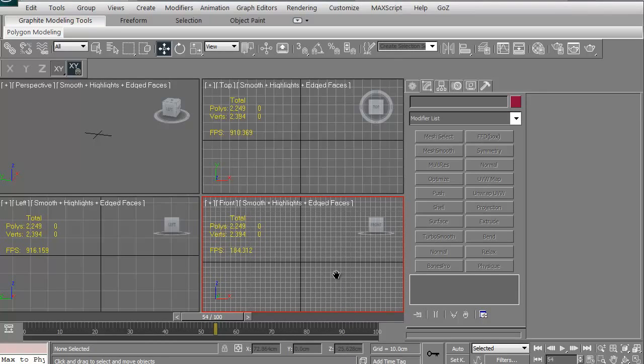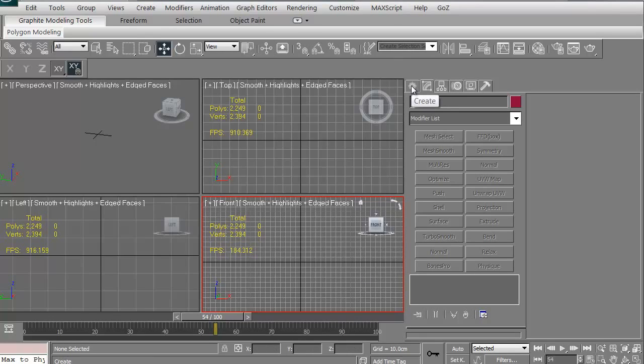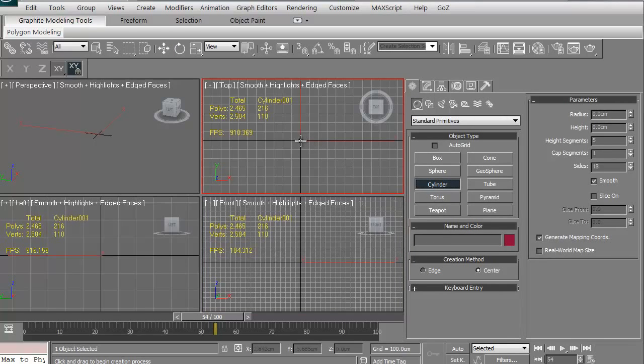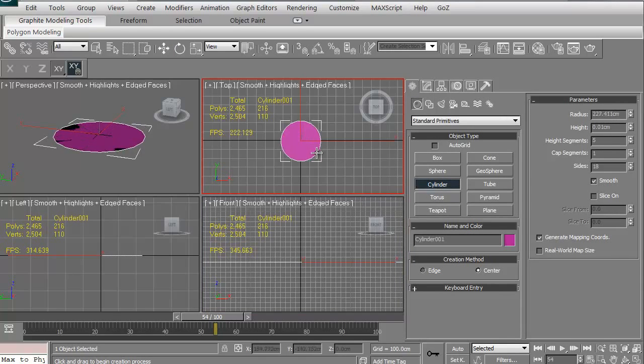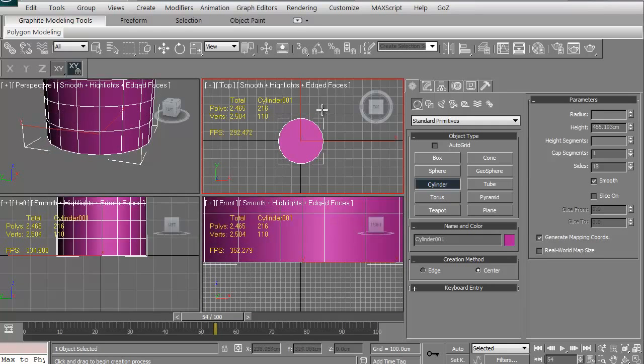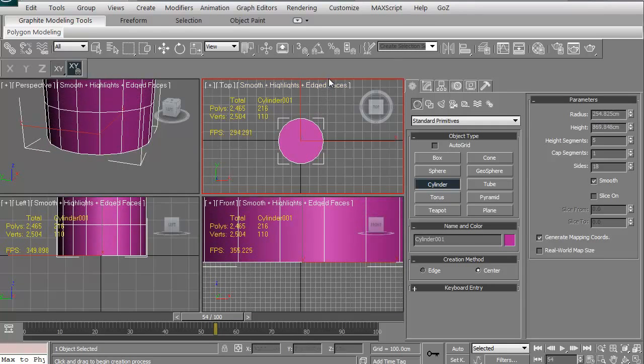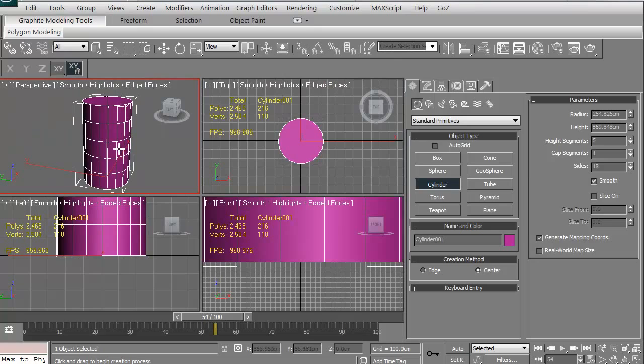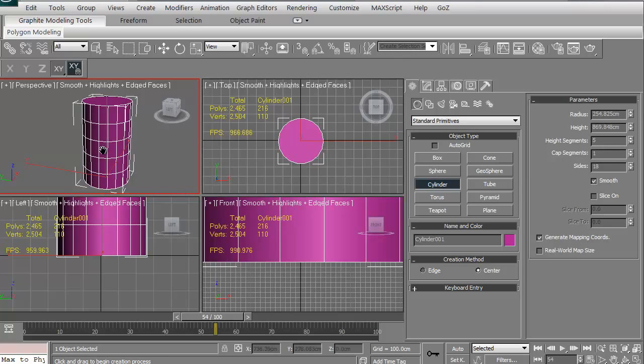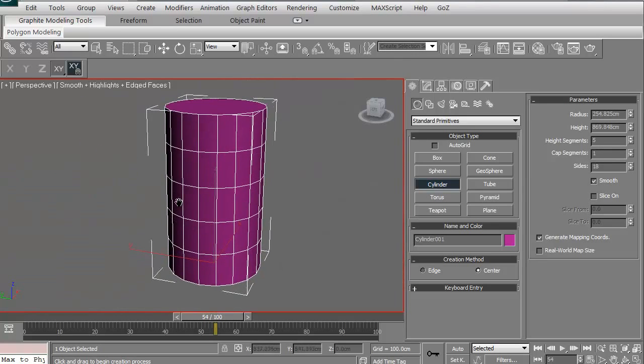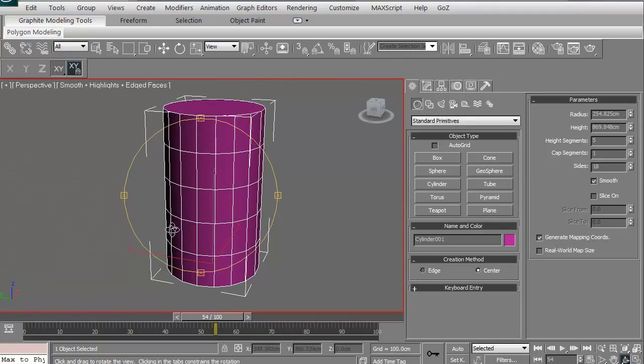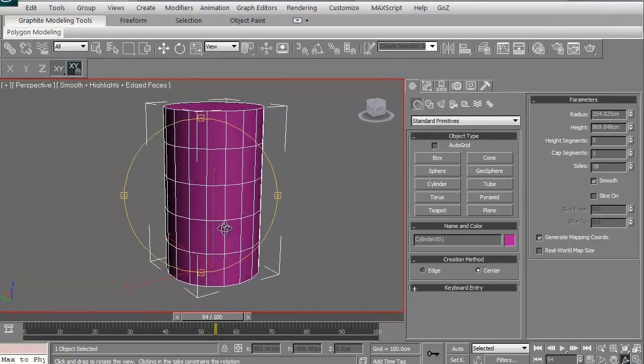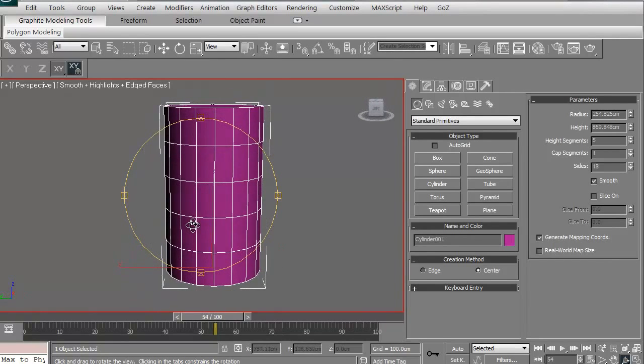I'm going to go ahead and go to the Create tab. I'm going to create a cylinder. I'm just going to click and drag in my viewport, and then I'm going to drag up. If we look in the perspective, there's our cylinder. The cylinder has 18 sides, it has 5 height segments, and only 1 cap segment. I'm going to go ahead and maximize my viewport.